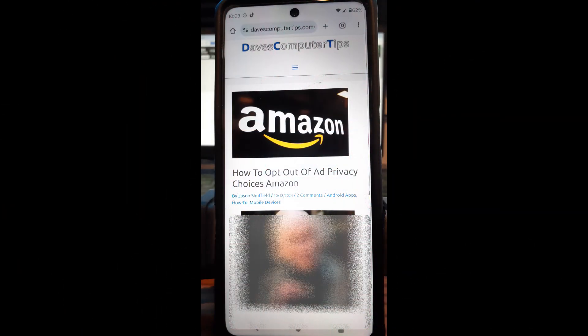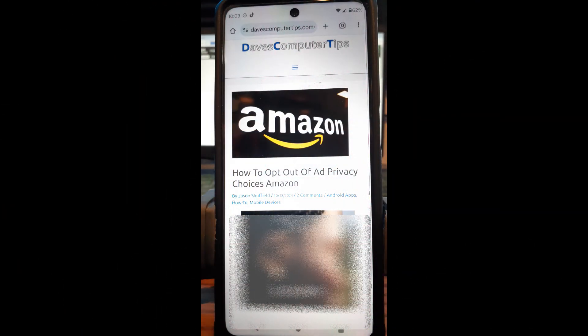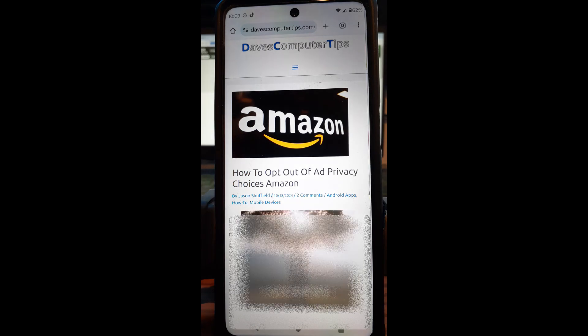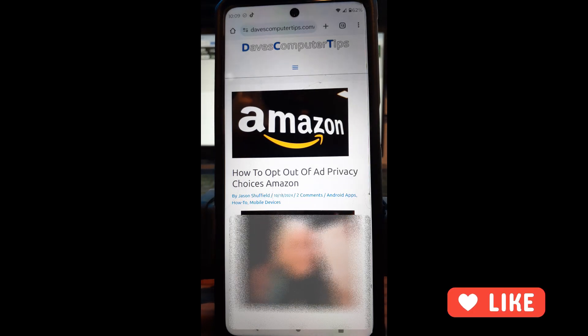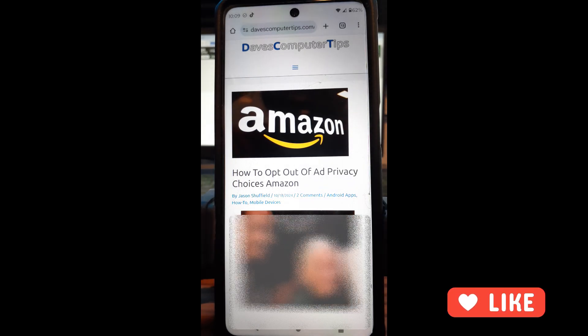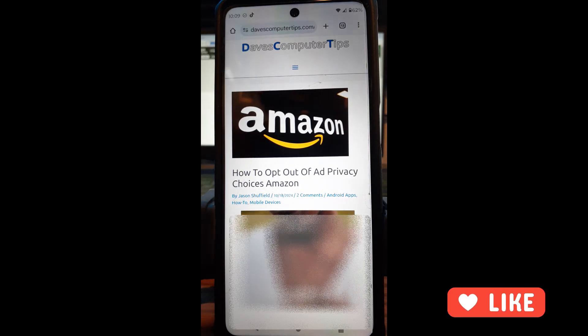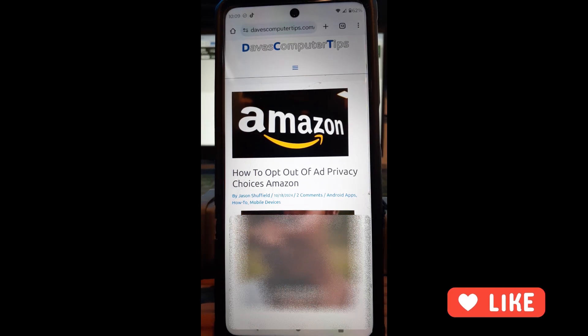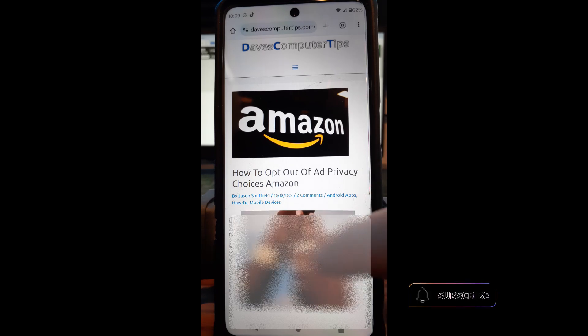Hi, this is Jason with Dave's Computer Tips with another how-to video for you. This one's on how to opt out of ad privacy choices on Amazon. Now you're wondering probably what that is and actually I can show you real quick.